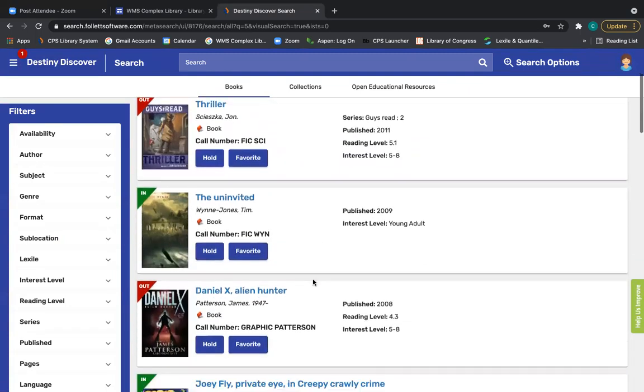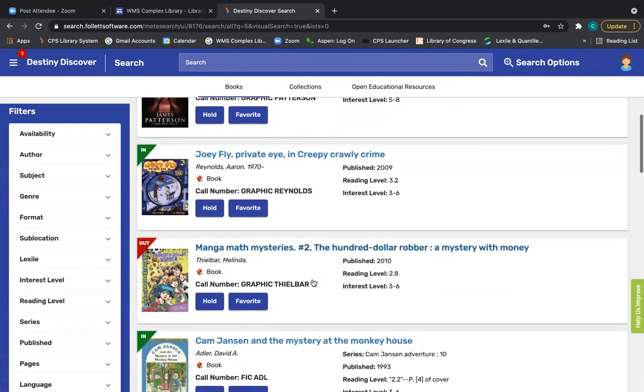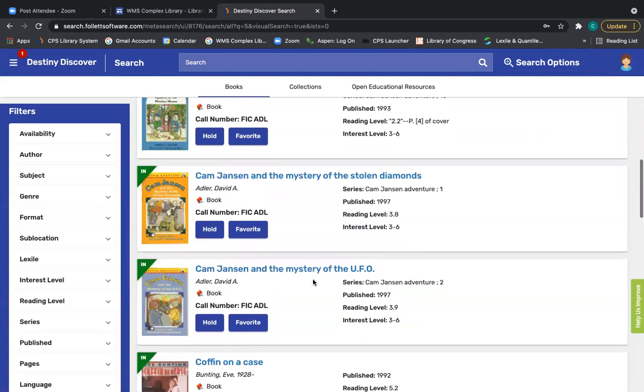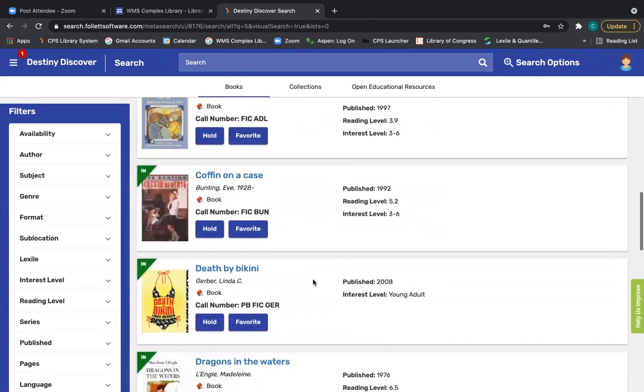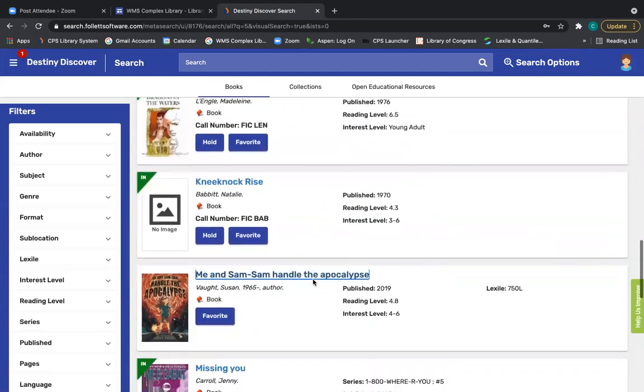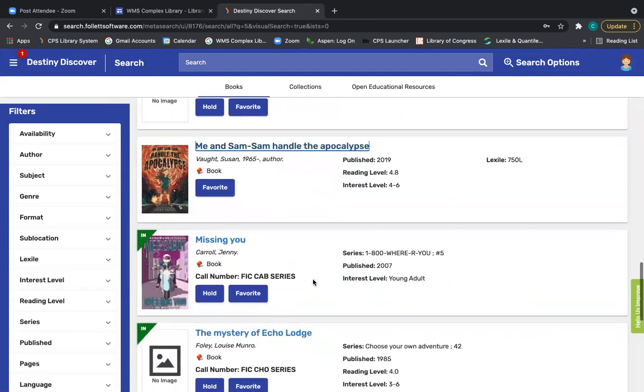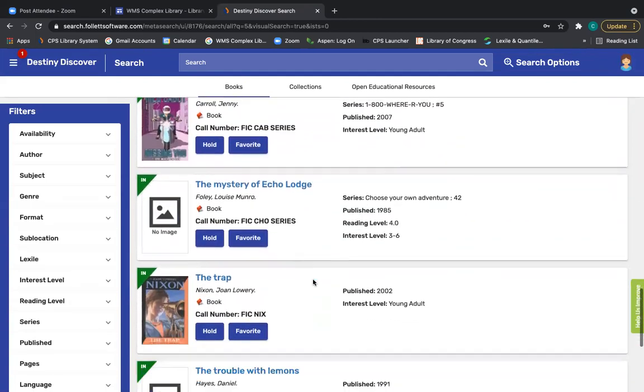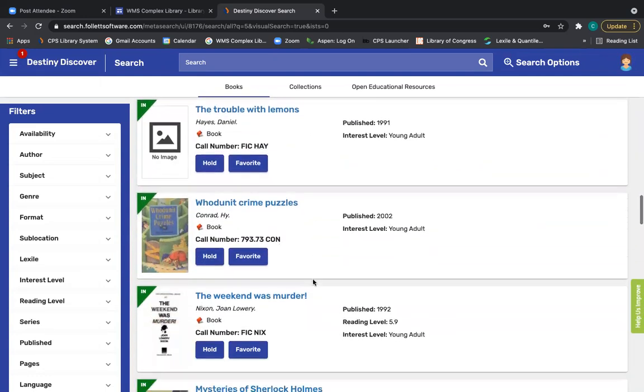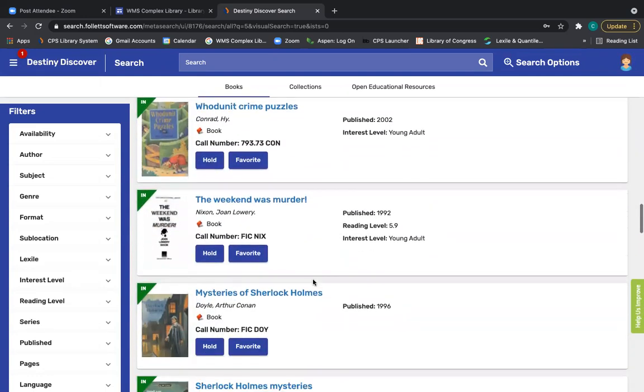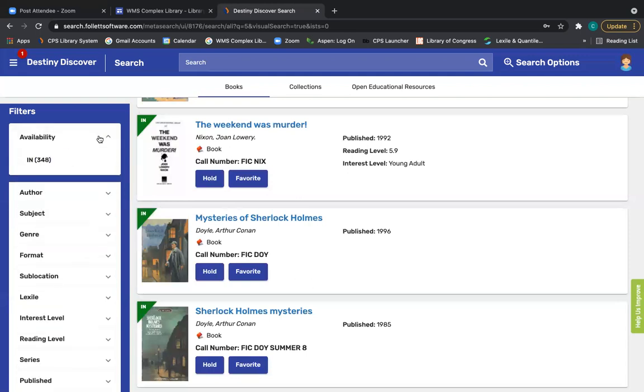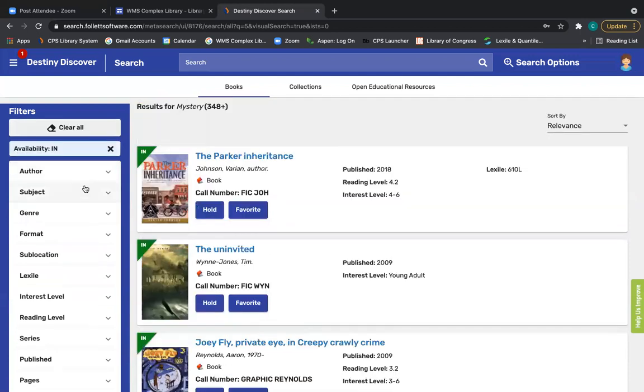So maybe now I want to look for a book in the mystery genre. So I'm taking a look to see what's available. Keep in mind, we have thousands of books in our library. So you might have to scroll for a little while to find something that you're interested in. Or you can use the filters over here to check for availability. So maybe I only want books that are in.